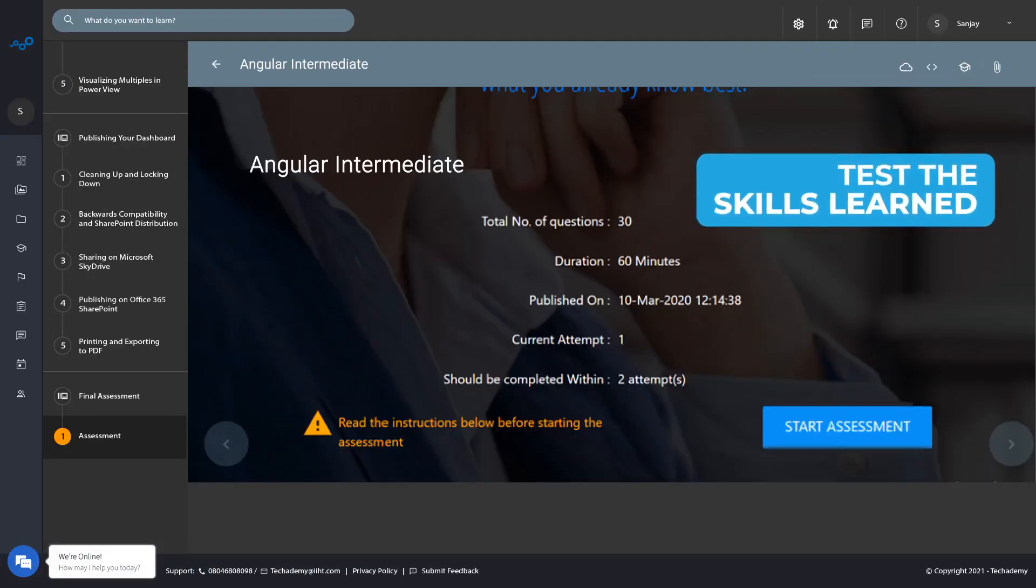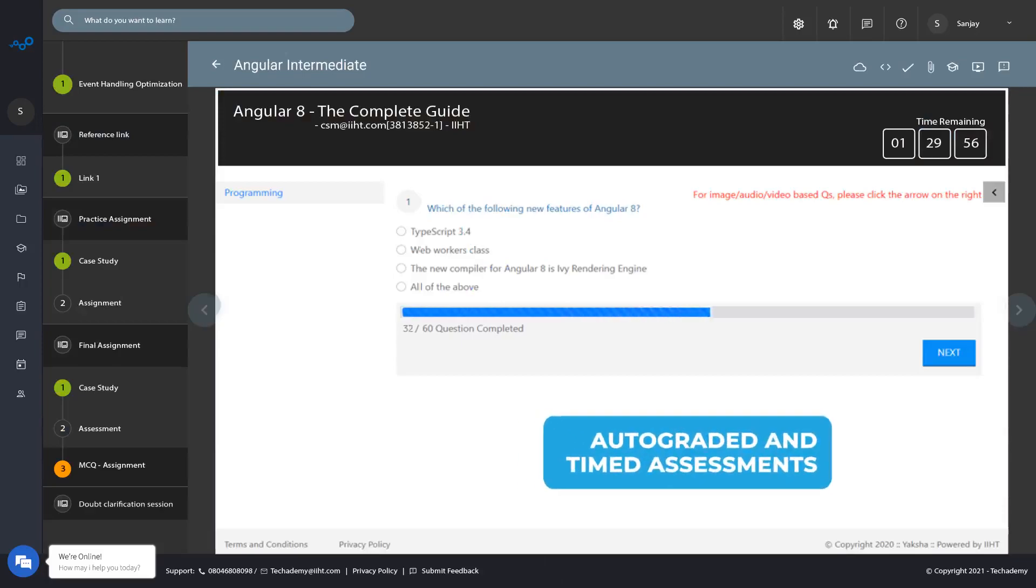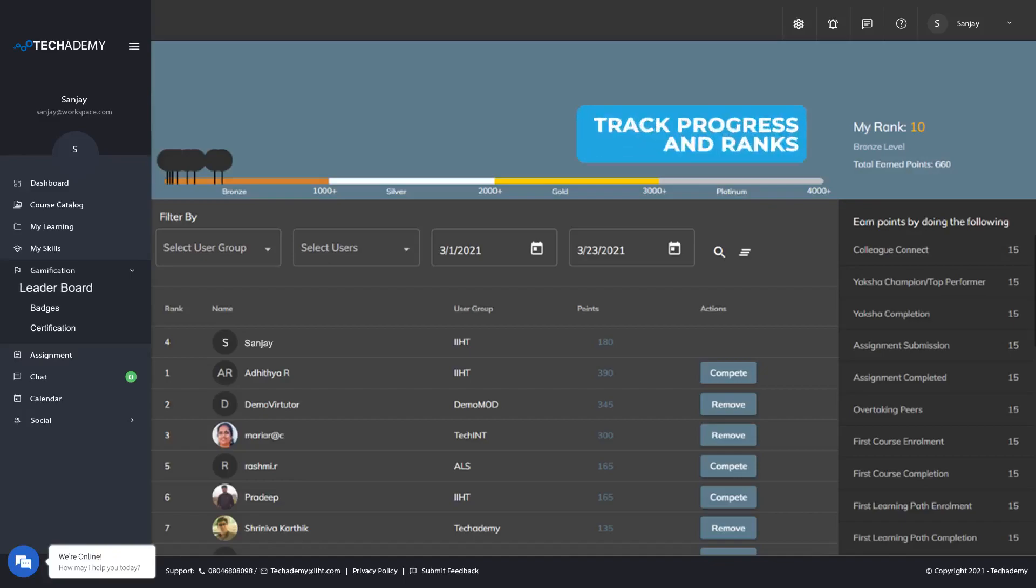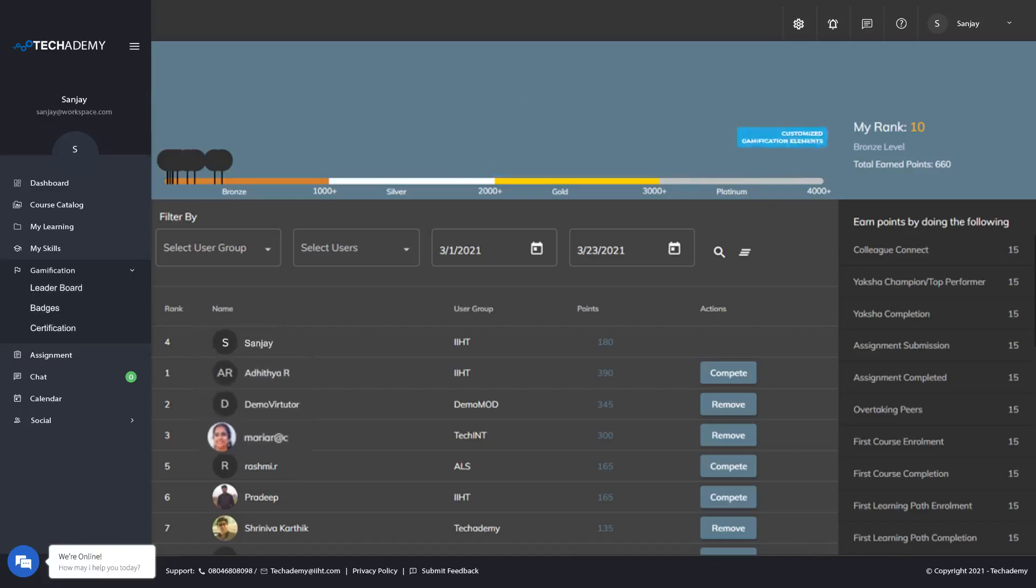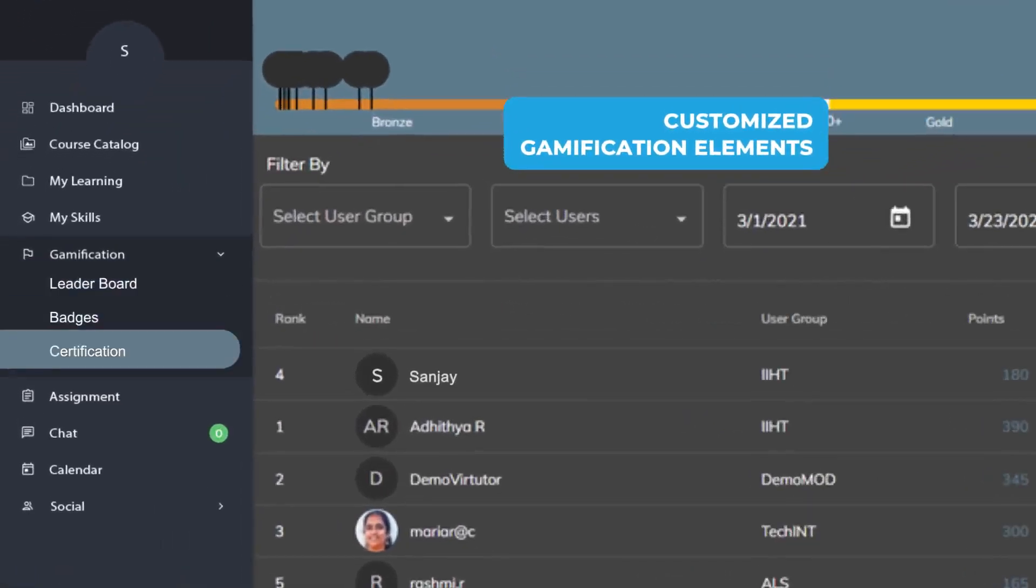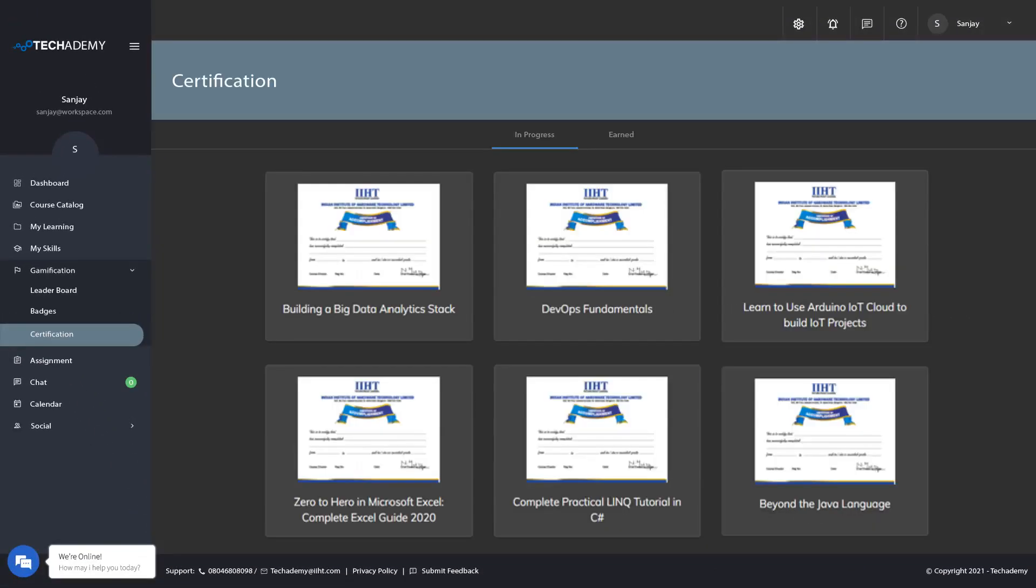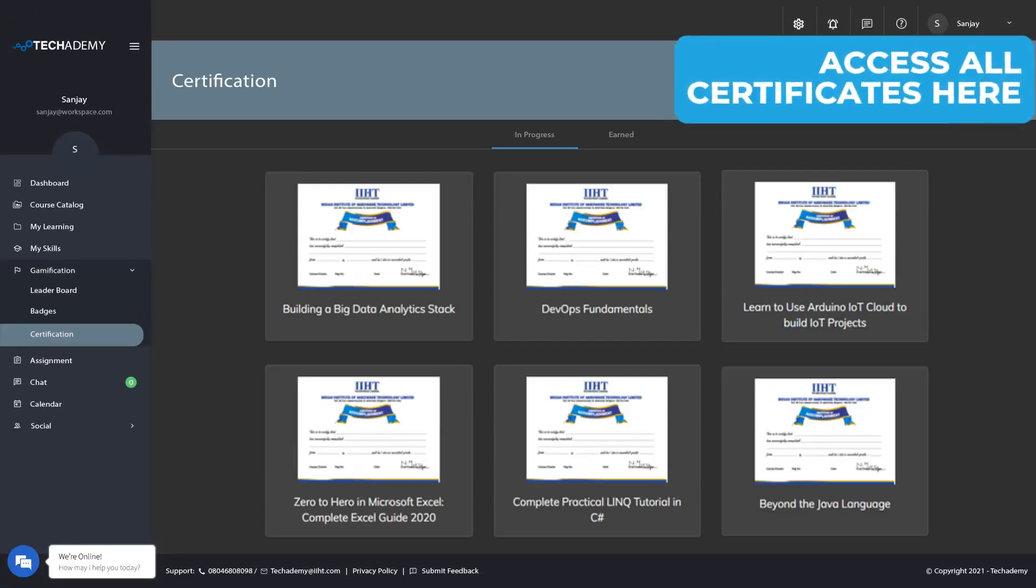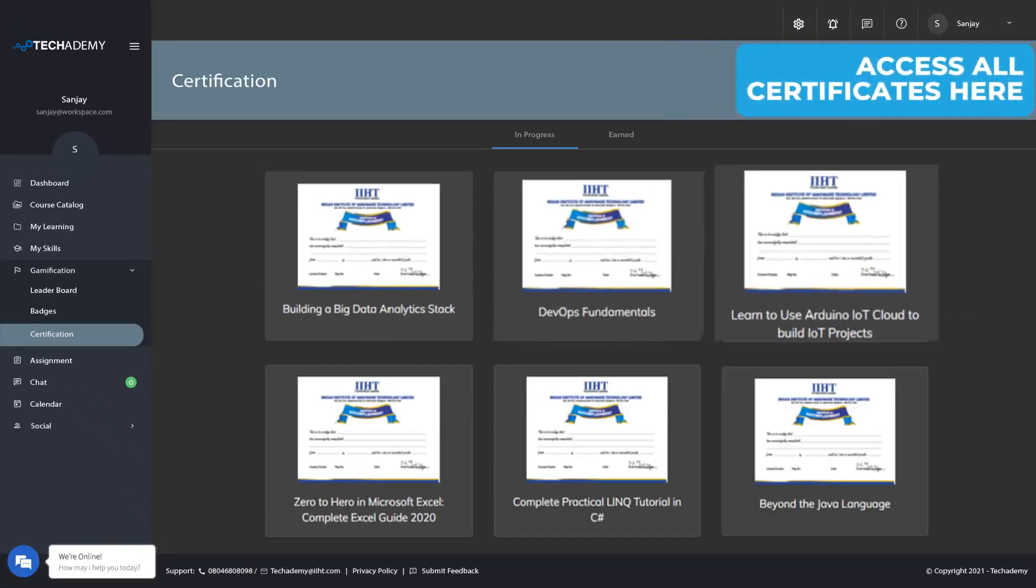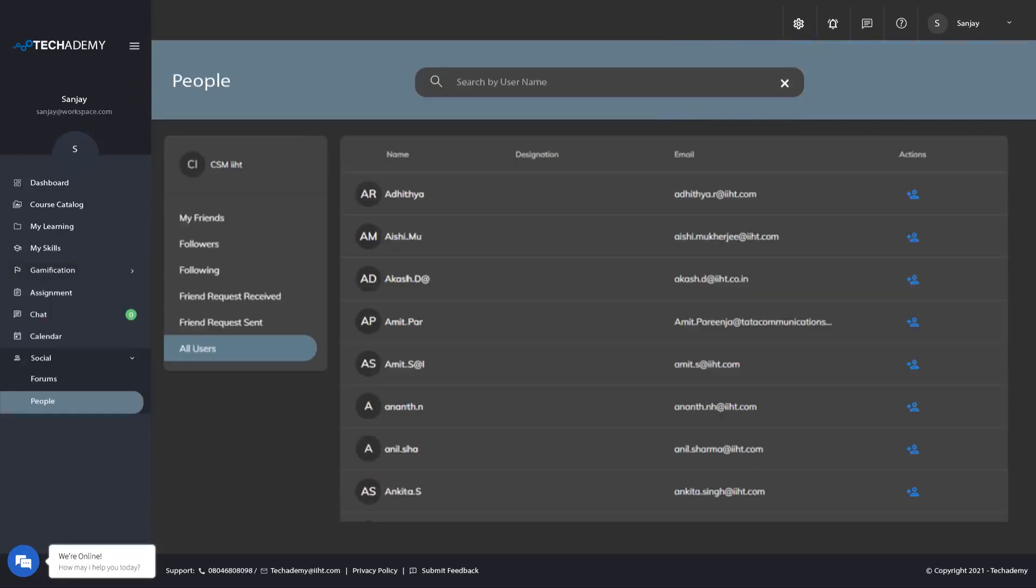Course assessments let you evaluate yourself once you are confident you have finished learning the course. Compare your progress with your fellow learners. Achieve points for actions taken and top the leaderboards. Get badges and earn certificates for your courses as a cherry on the top.